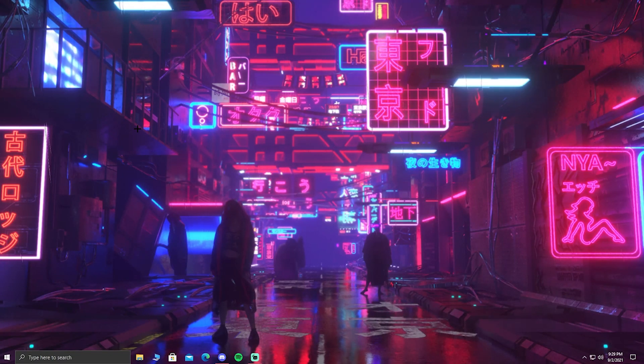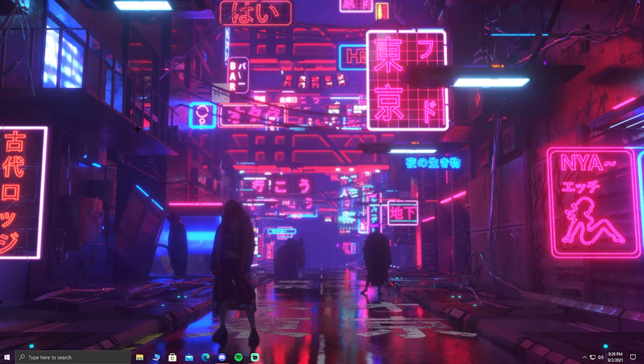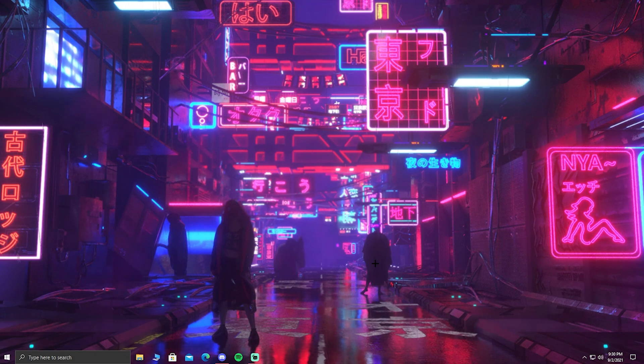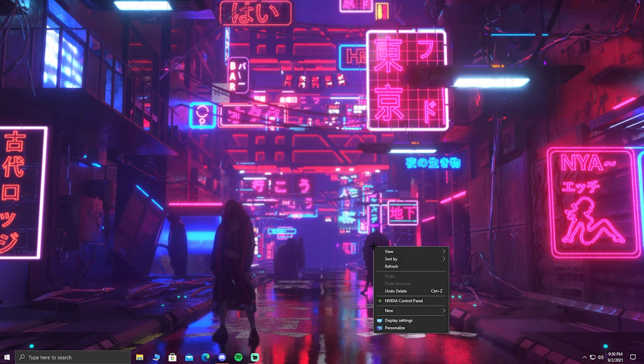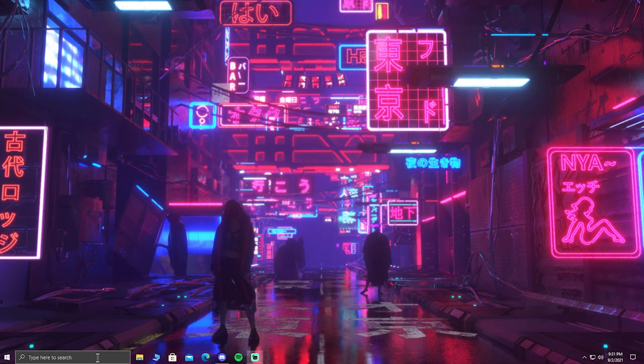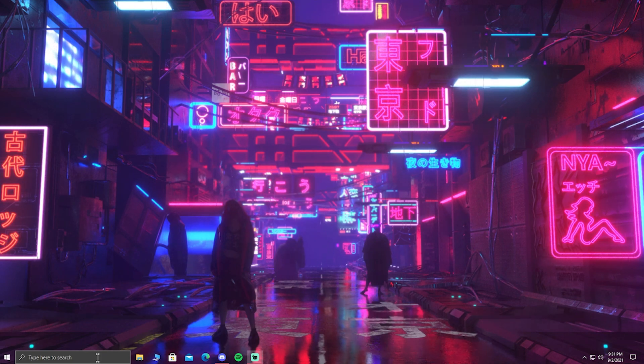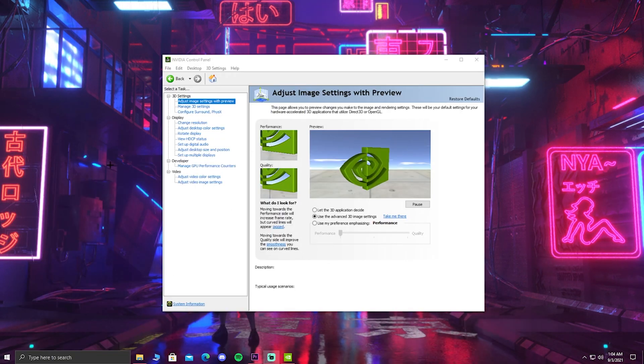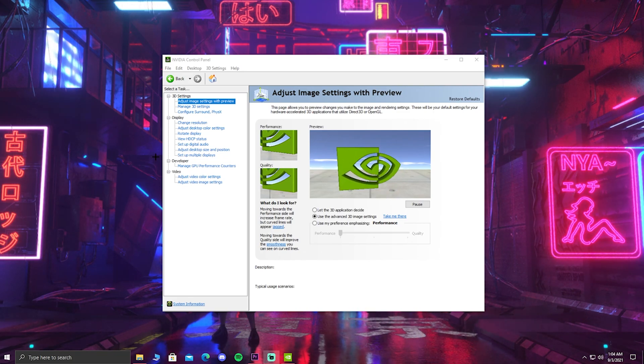Before we get into the first step, you guys need to know that yes, you have to be on PC and you also need a PC that has an NVIDIA graphics card. Now to go into the control panel, there's two simple ways of doing so. The first way being to right click your desktop and clicking on the NVIDIA control panel. If for some reason you don't see the control panel on your desktop, you can go into the search bar and type NVIDIA control panel and it should pop up just like this. Now that it's loaded up, you guys should see a bunch of settings on your screen.